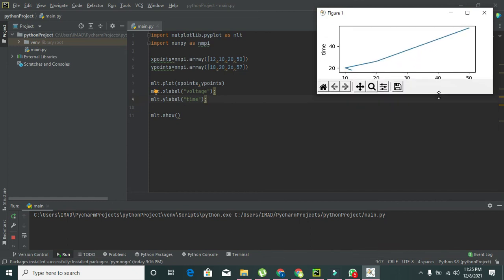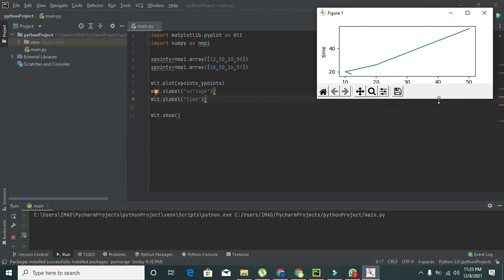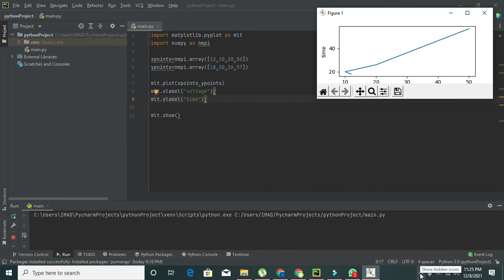In this way, we can write the label for x-axis and y-axis. Hopefully you got the concept. Thanks for visiting our channel and don't forget to subscribe.